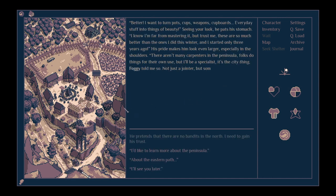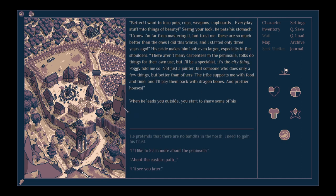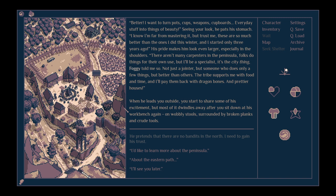So you want to be an artist? Better. I want to turn pots, cups, weapons, cupboards, everyday stuff into things of beauty. Seeing your look, he pats his stomach. I know I'm far from mastering it, but trust me, these are so much better than the ones I did this winter, and I started only three years ago.